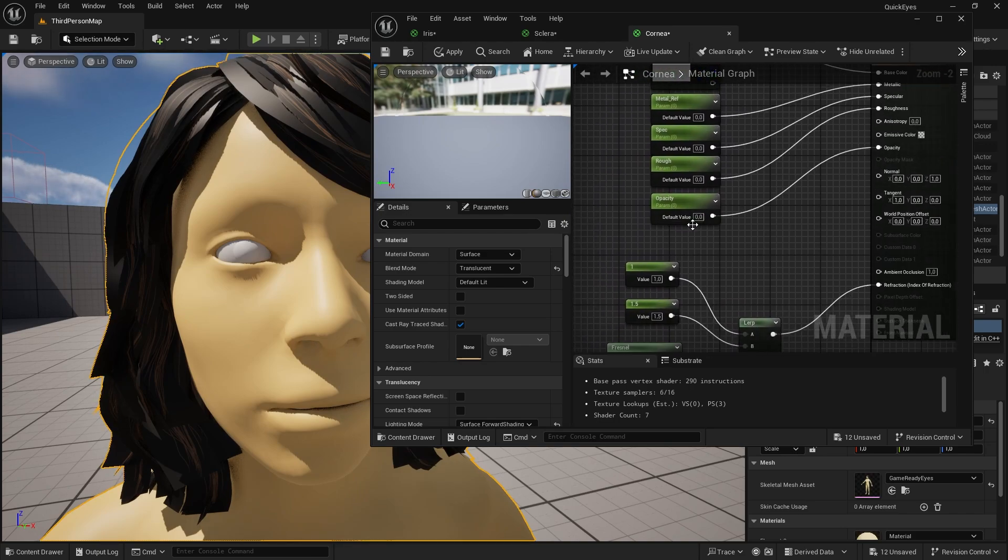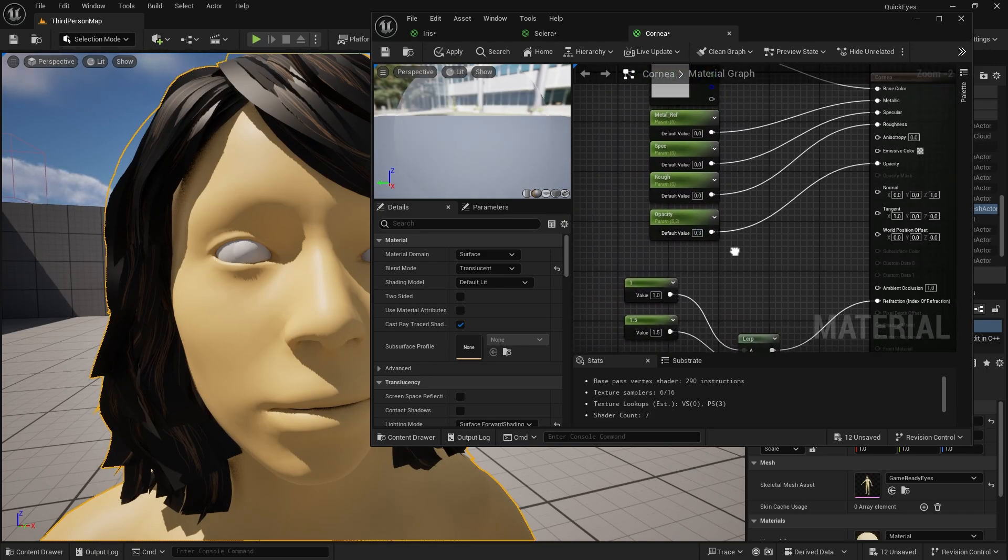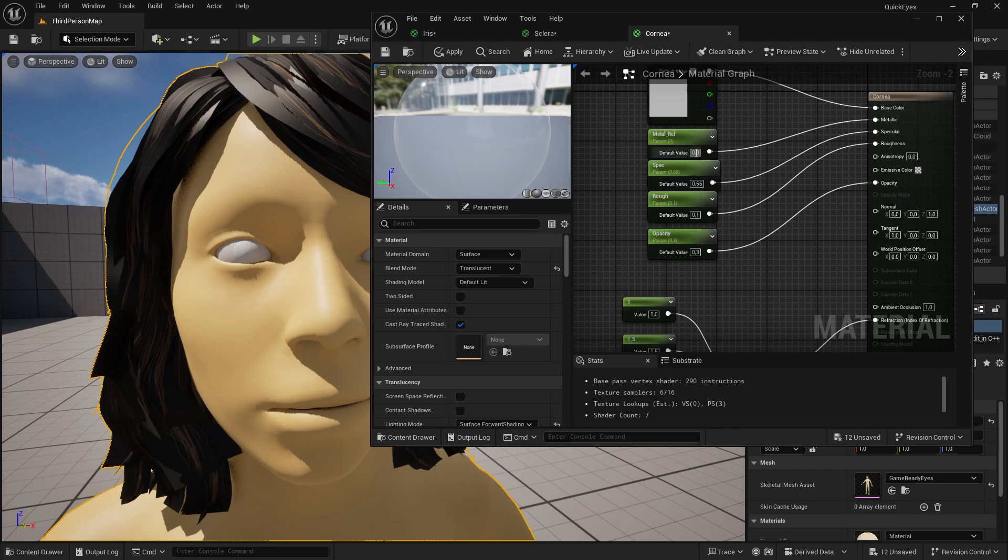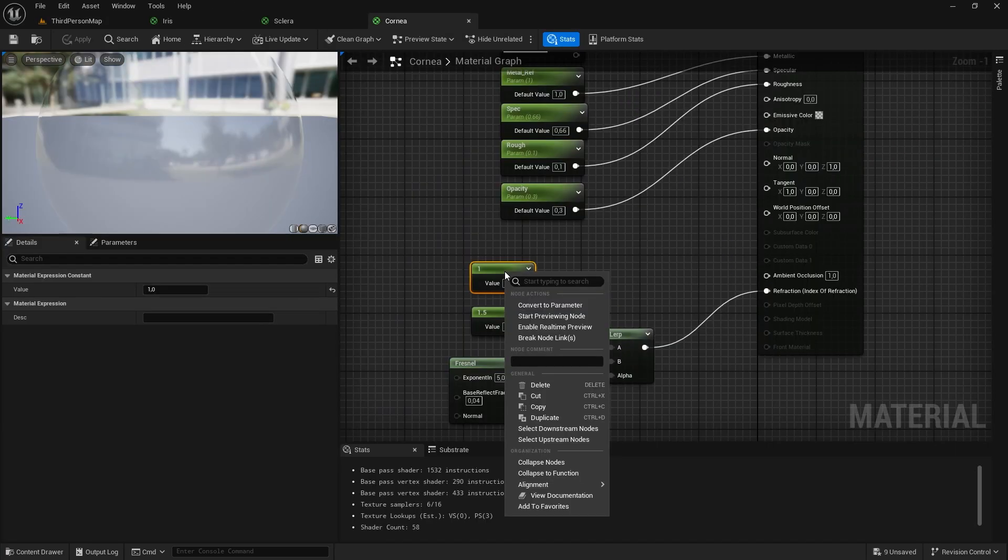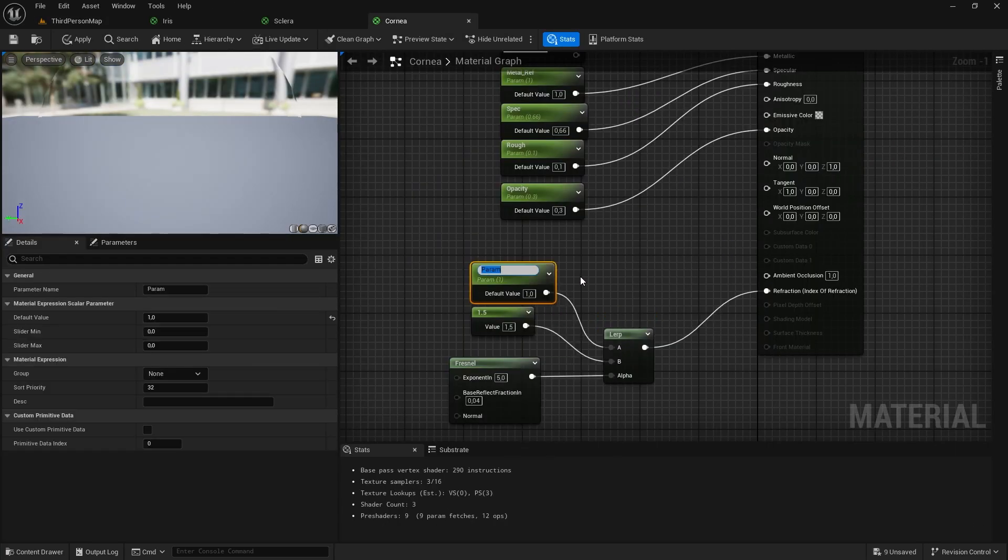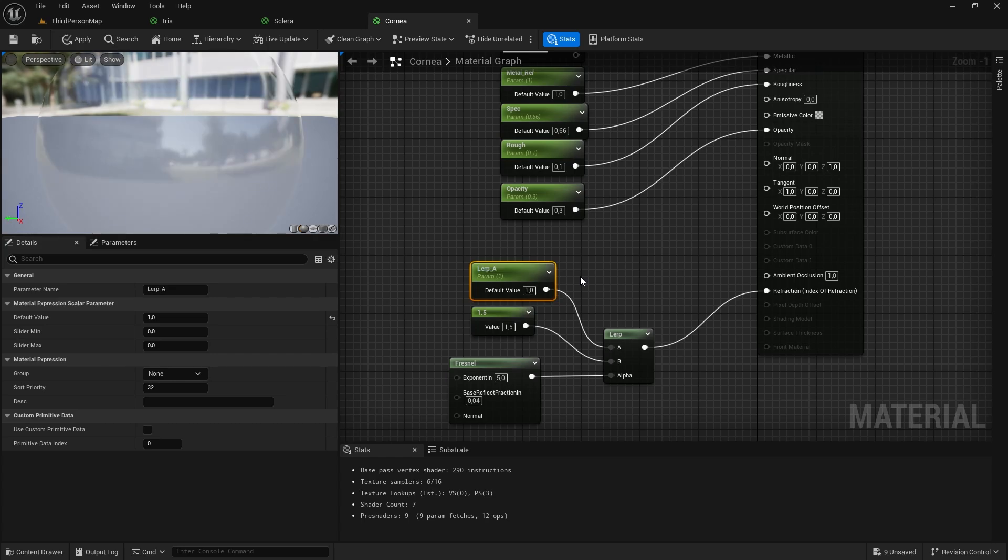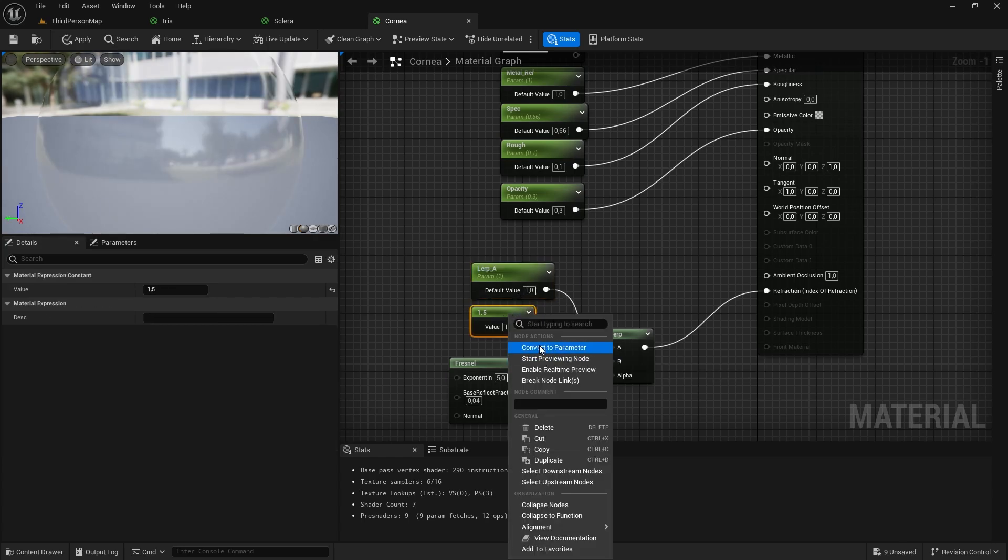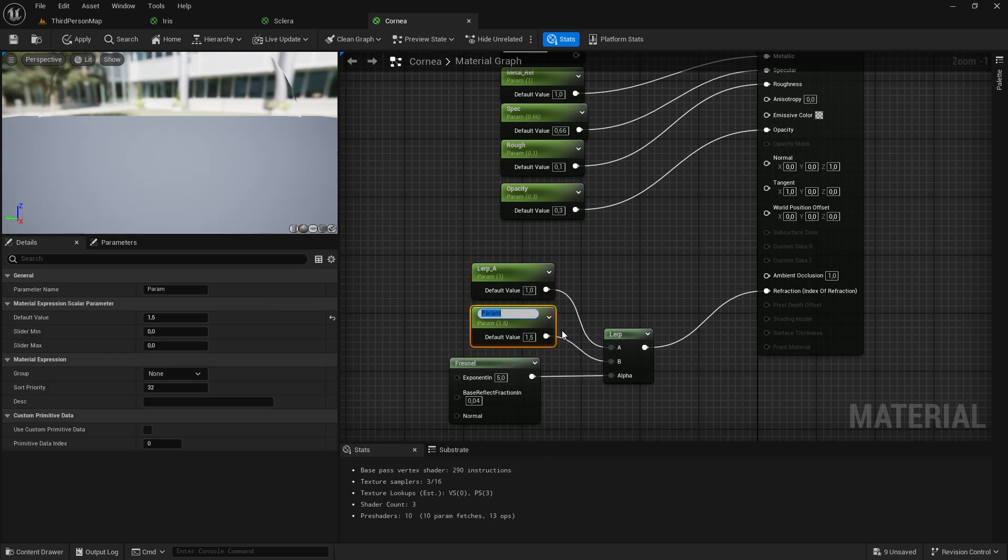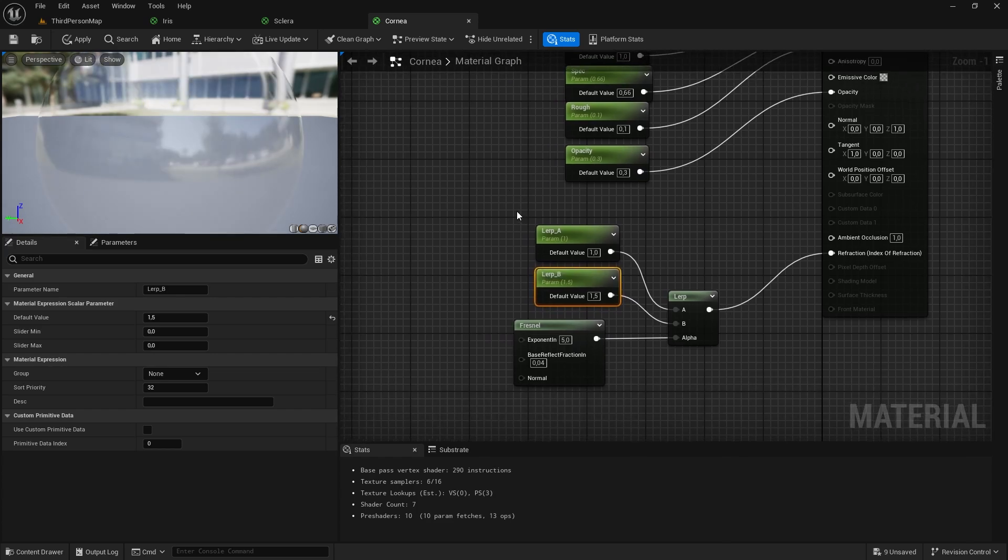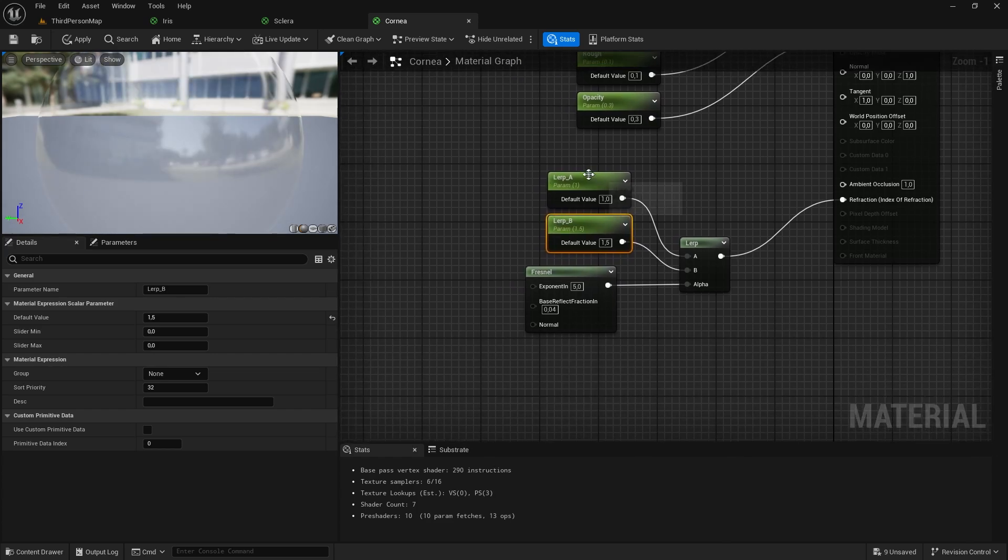Set the opacity to 0.3, the roughness to 0.1, the specular to 0.66, the metal to 1, convert these to parameters as well. You can just name it like I am here. Now convert these values to parameter as well.